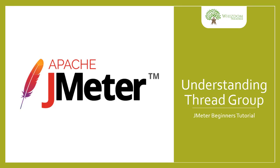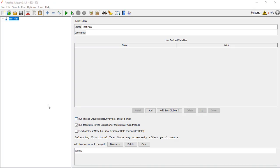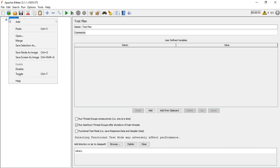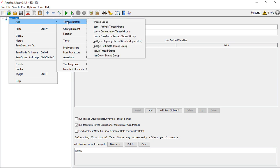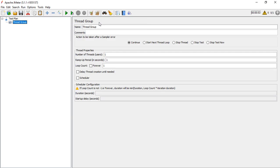Let's understand what a Thread Group is and how we can use it in JMeter. In JMeter, we right-click and add a Thread Group, which is listed as 'users'. A Thread Group replicates users — specifically virtual users — so it is essentially a group of virtual users.